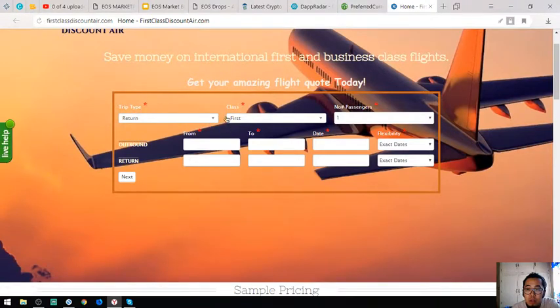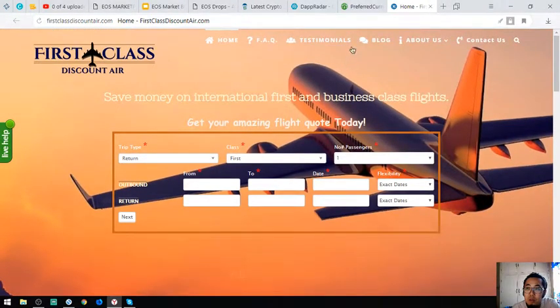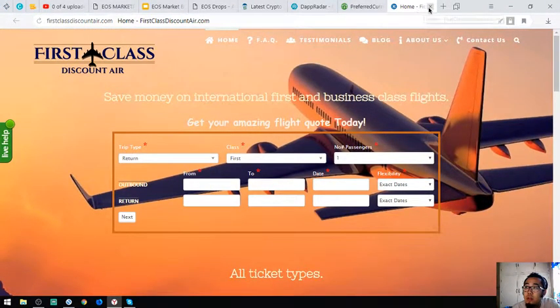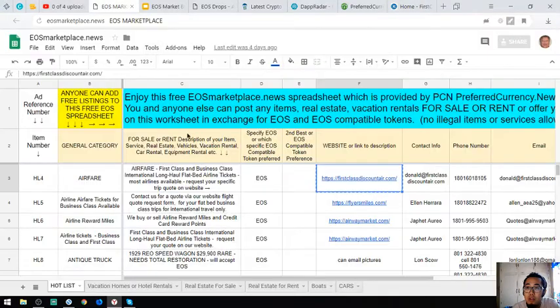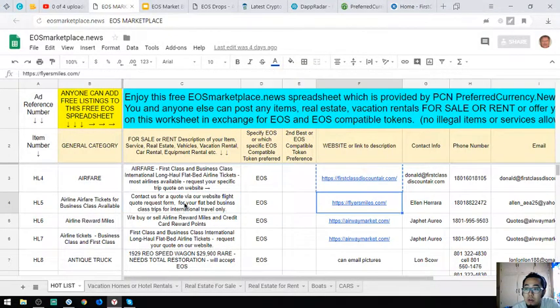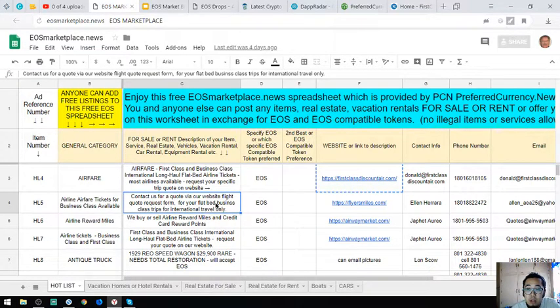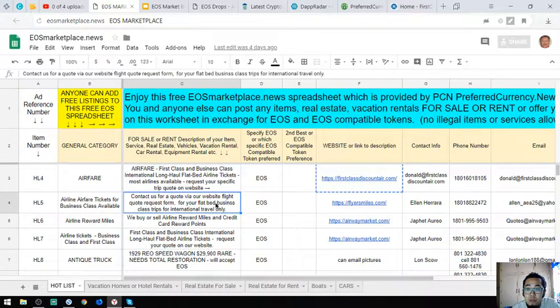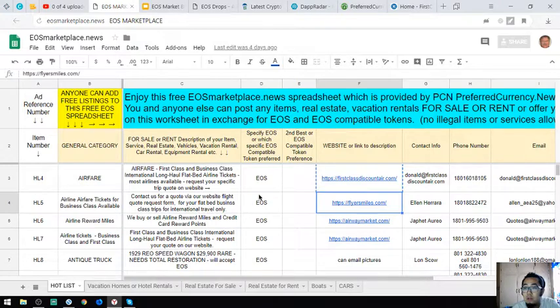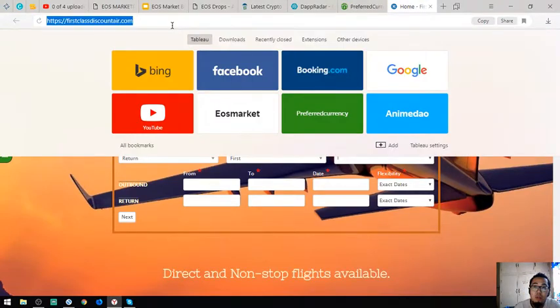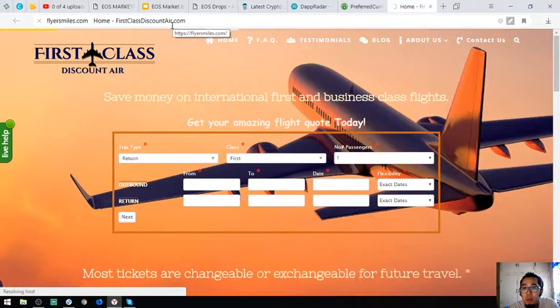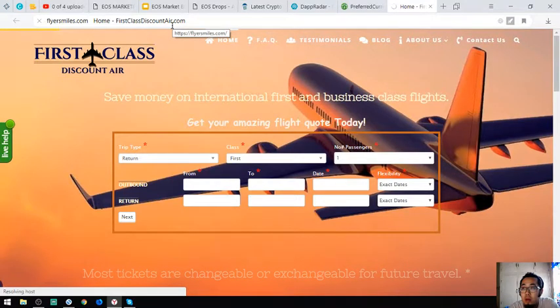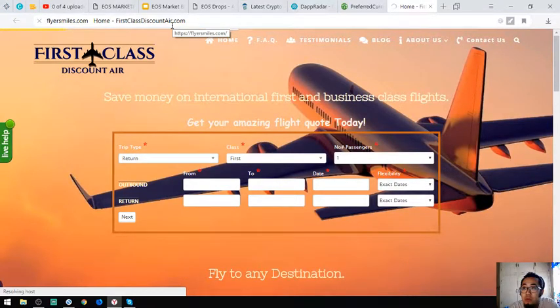Here is the website. You have the form here for first-class discount. The second item is also a travel website.